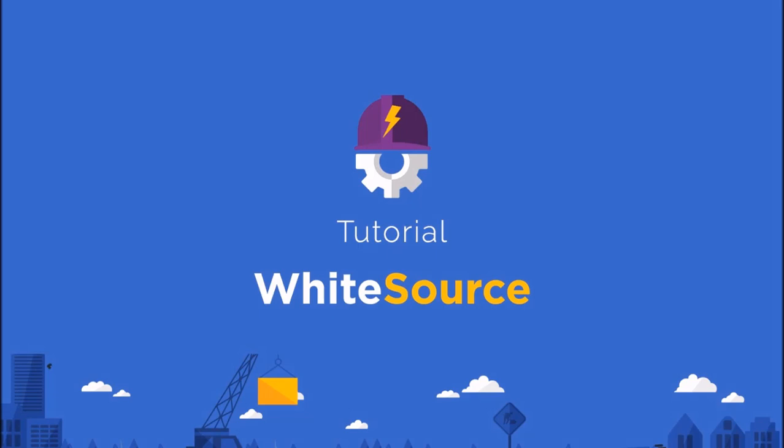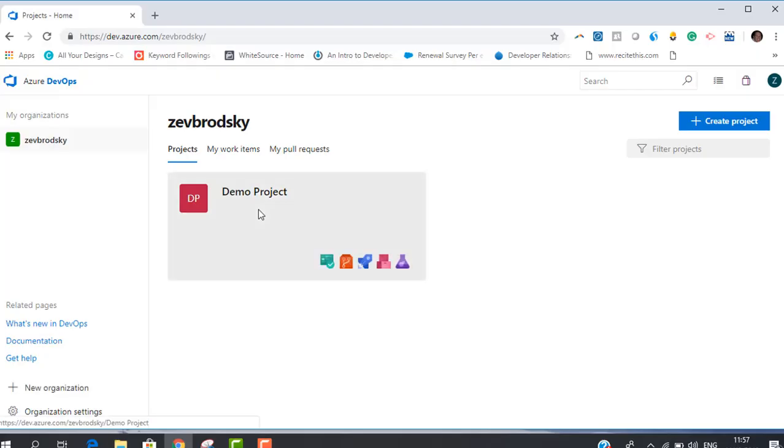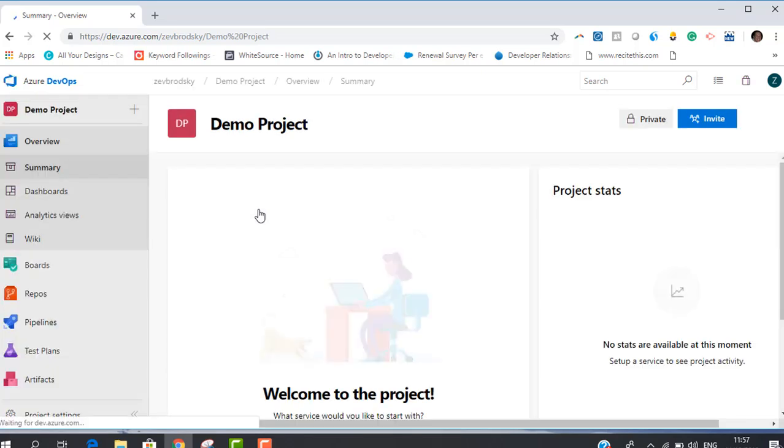Hello, in this video we will show you how to run the Whitesource Bolt extension. After installing the extension, choose the project that you'd like to be scanned.